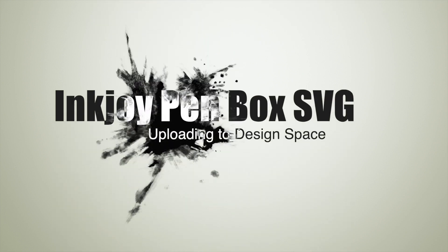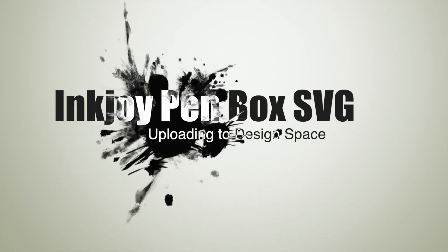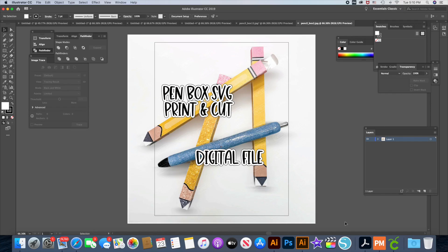I've received several questions from Cricut users asking how to use the SVG files for my Papermate Inkjoy pen boxes and get those SVGs uploaded into Cricut Design Space.